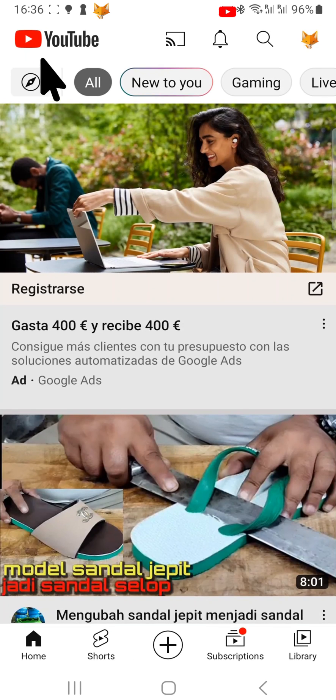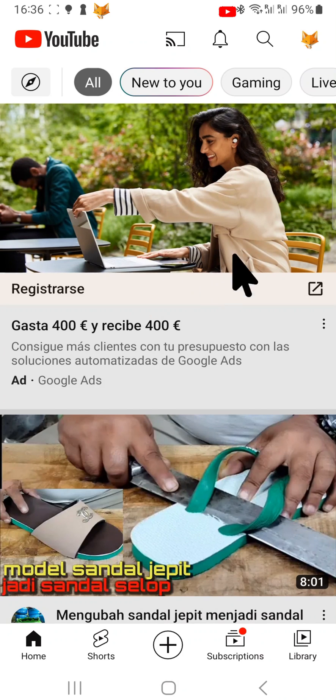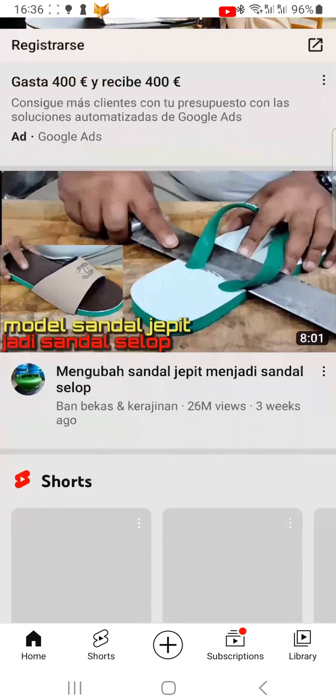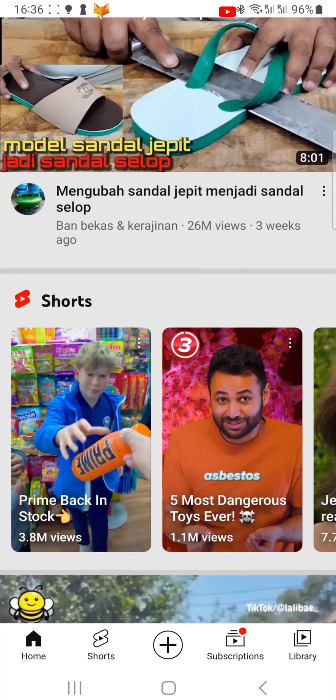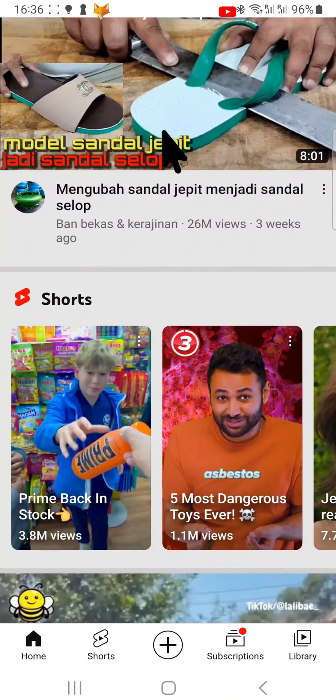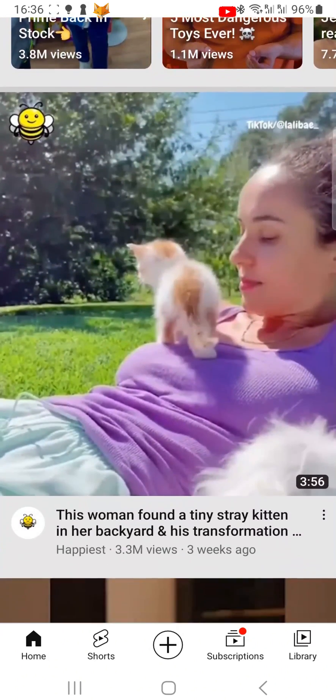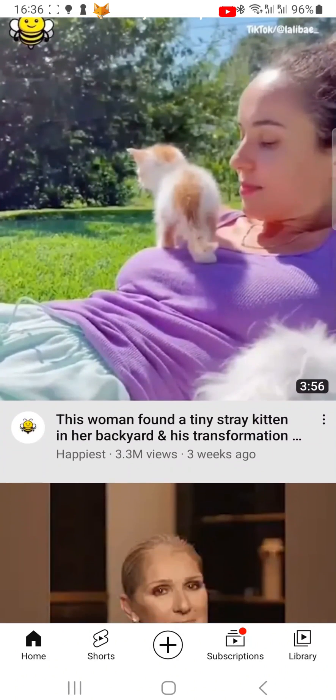And that draws an end to this tutorial. Please like the video if you found it helpful and subscribe to Foxy Tech Tips for more YouTube tips and tricks.